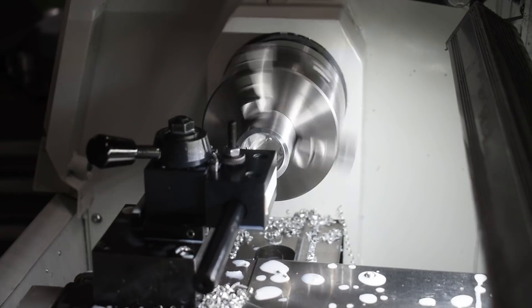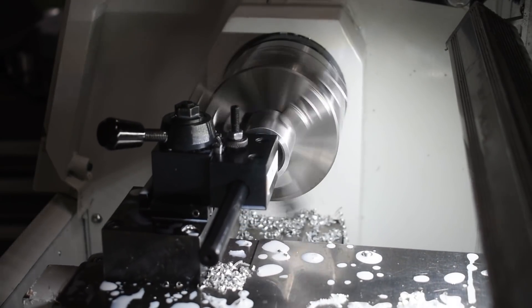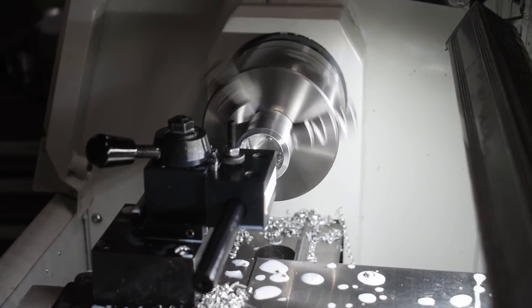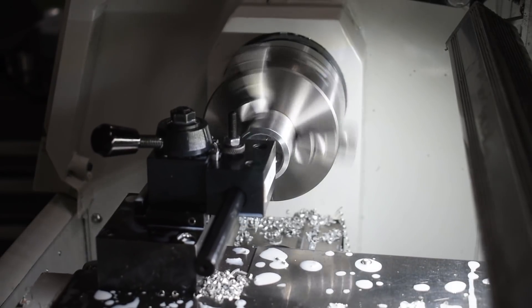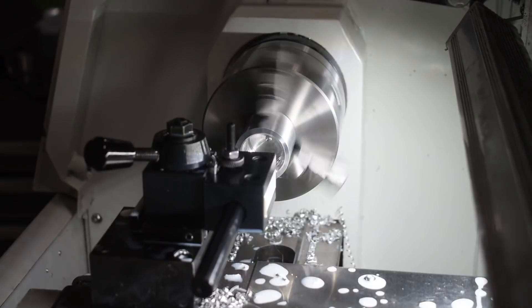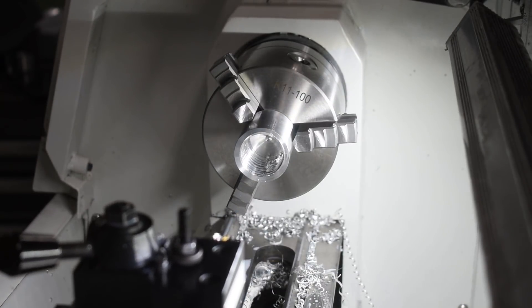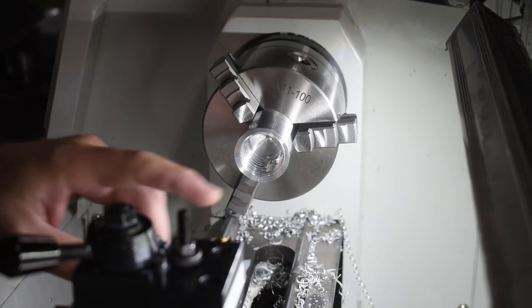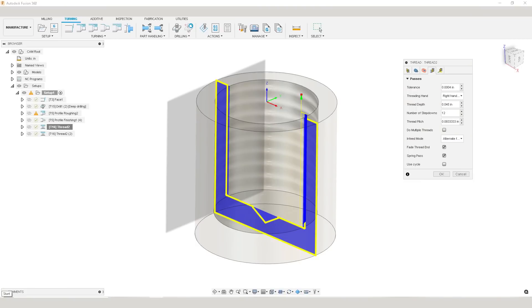For the finish pass, I came in with the same feeds and speeds and ran a full depth pass with a spring pass. I actually added on one more thou of thread depth because there isn't a stock to leave section for the threading. So you just make the depth a little bit deeper and that's basically your negative or positive stock to leave.